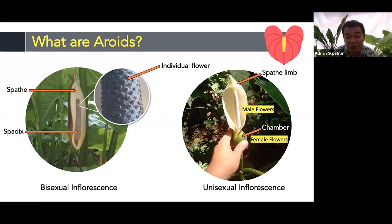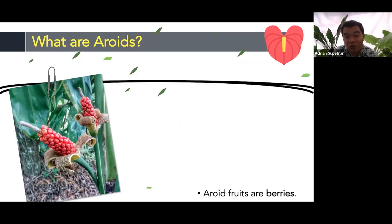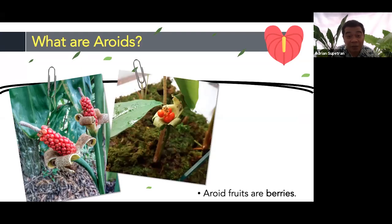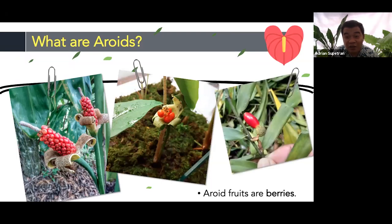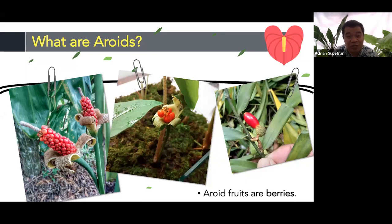All aroid fruits are berries because of their homogenous texture. For example, we have the berries of Alocasia portae, Alocasia ramosii, and also of Pothos — the real Pothos, which is different from what people commonly call the golden pothos.